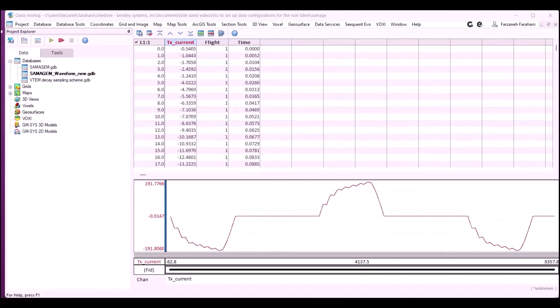In this example, we have a VTEM Plus survey. It's a magnetic and electromagnetic survey conducted over the Saginaw Lake area in Northern Ontario, and the data is available through the Ontario Geological Survey publication.